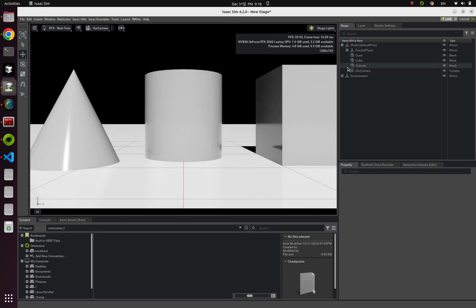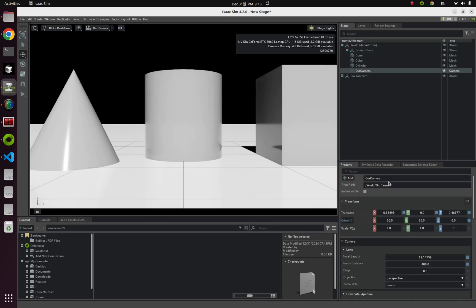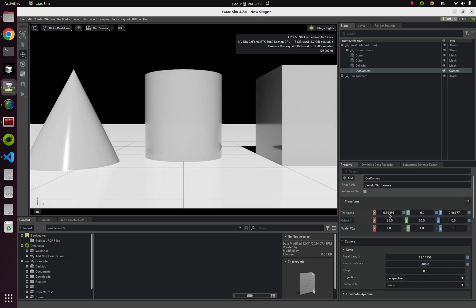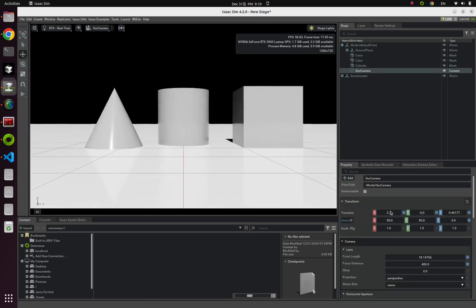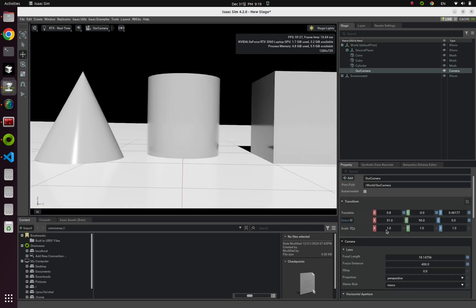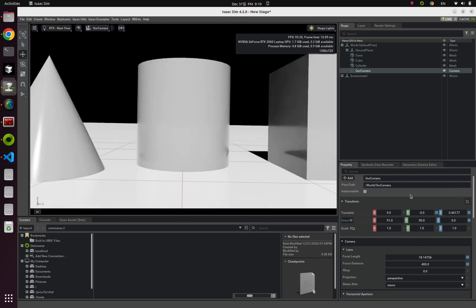And let's click this our camera from this stage tab. You can find translation, and orientation, and scale values in this property tab. You can change like this.